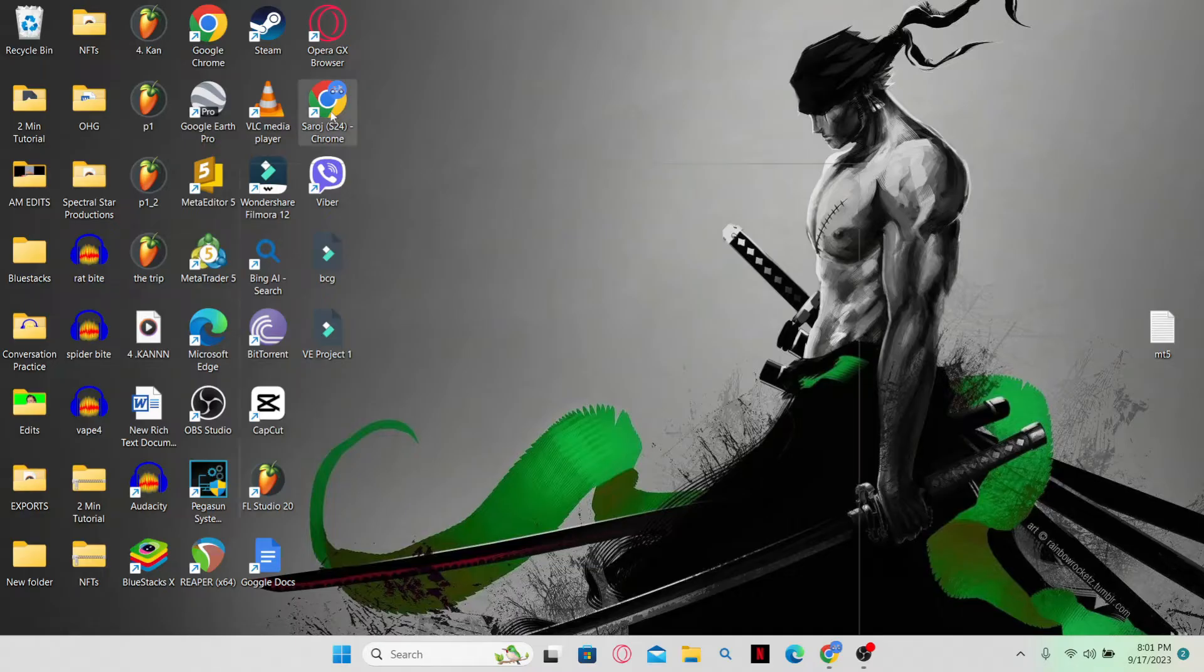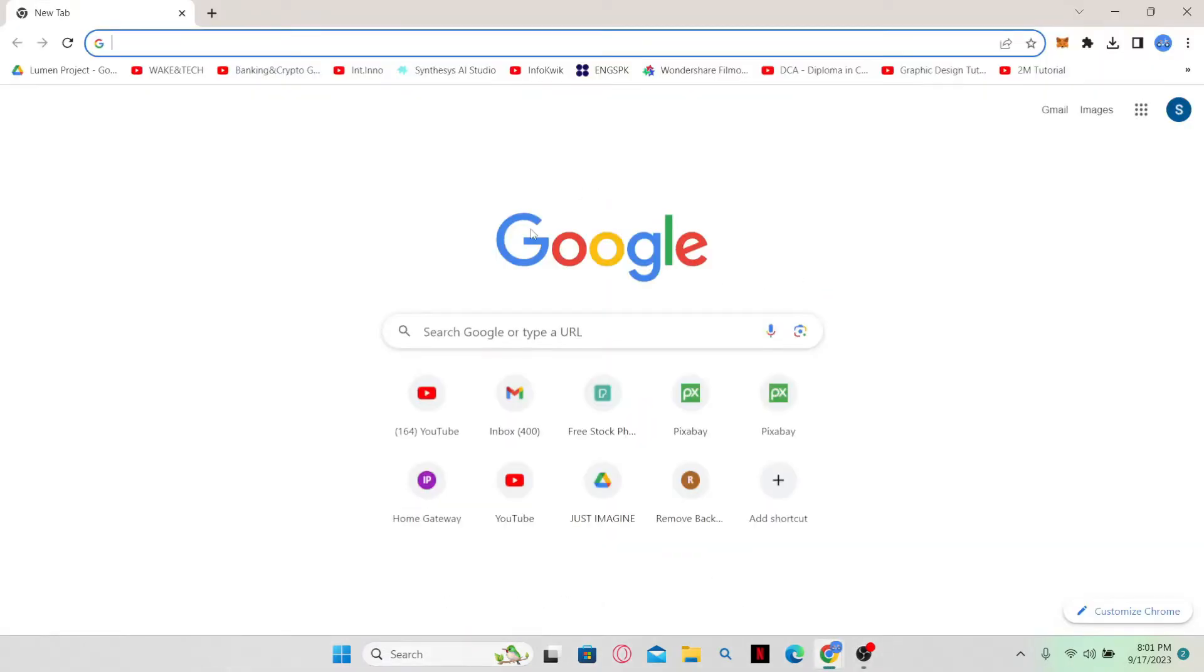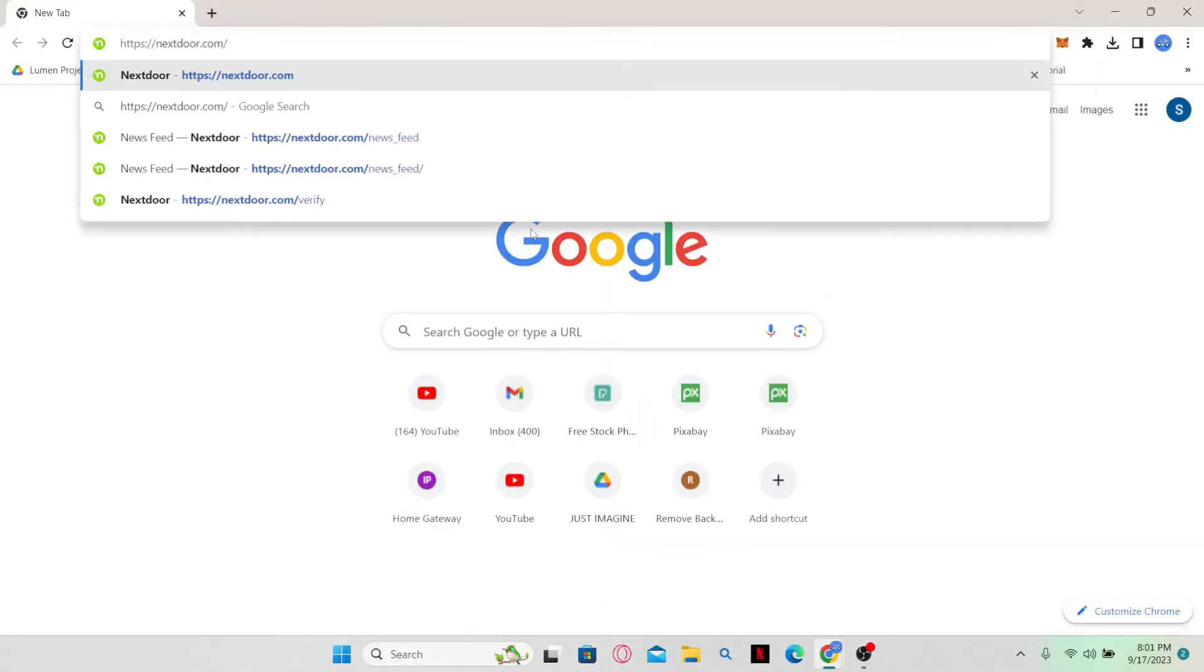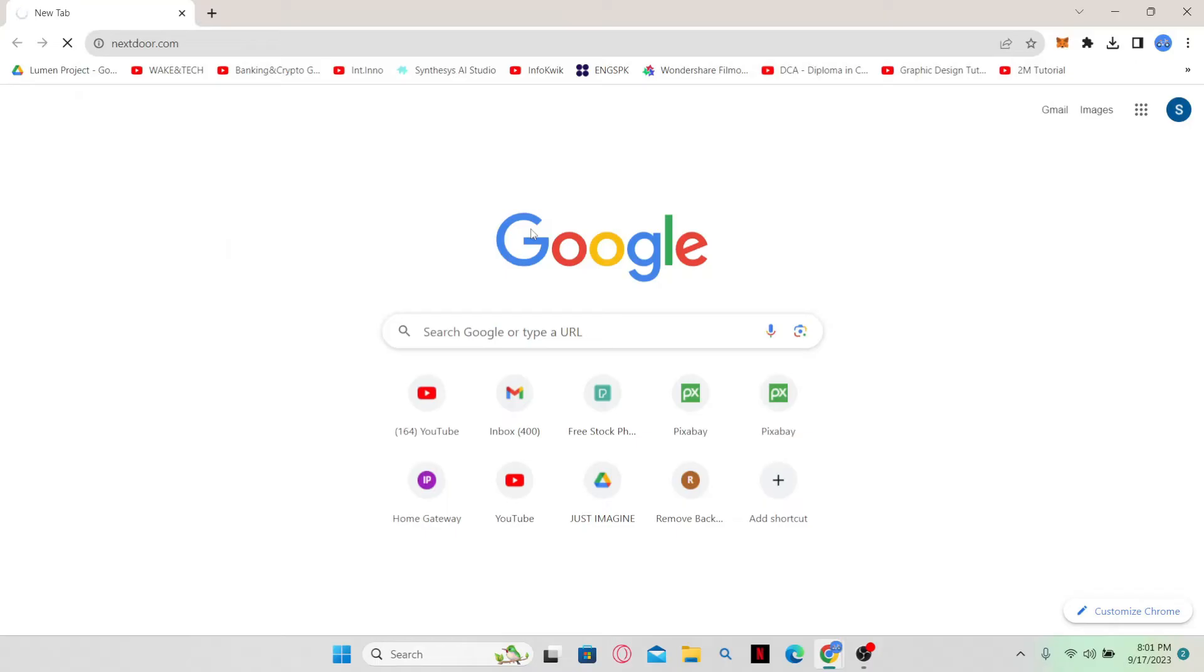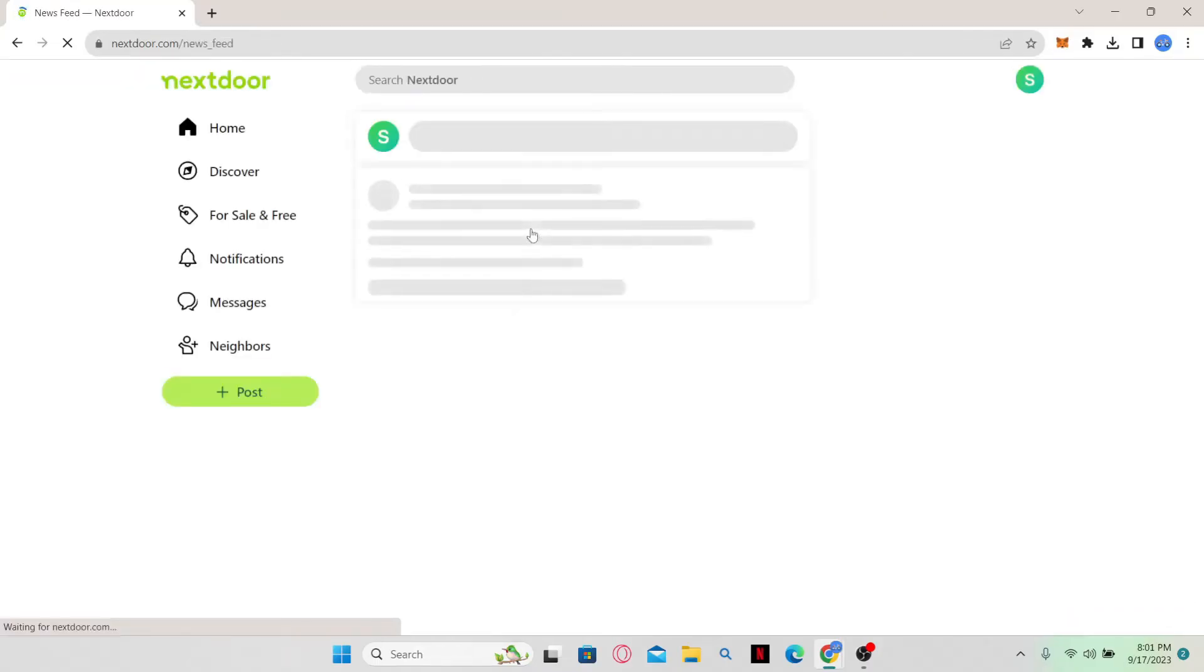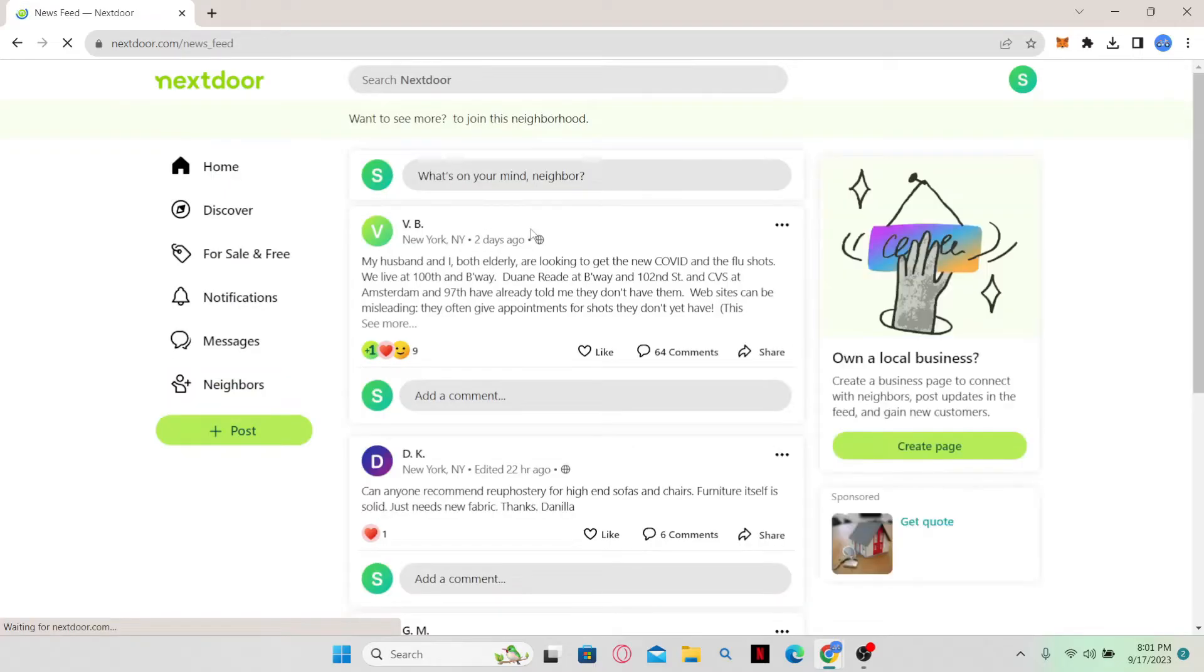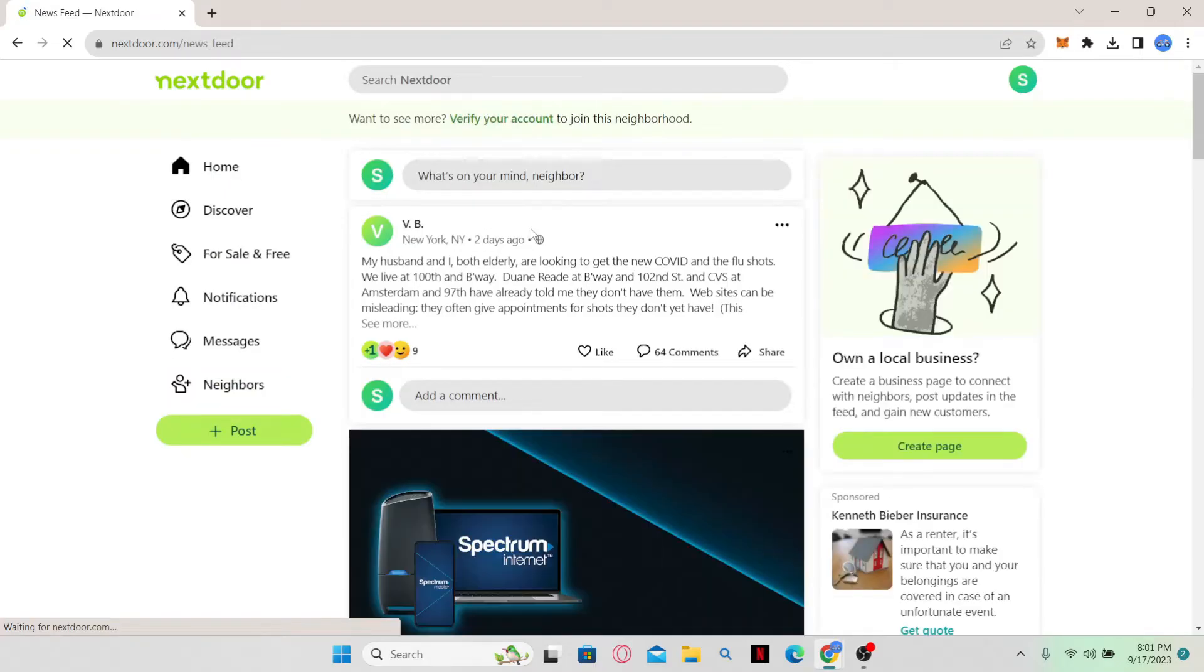First, open your web browser and in the address bar type nextdoor.com and press enter. This will take you to the official Nextdoor website where you can log in by clicking the sign in button at the top right corner. Once you log in, you'll end up on the home page.